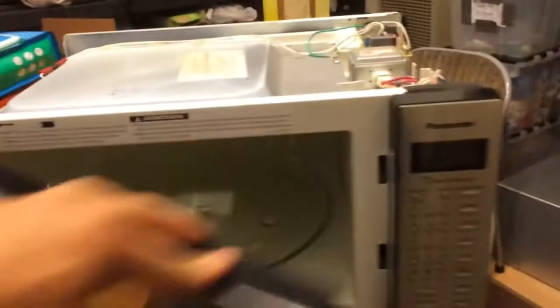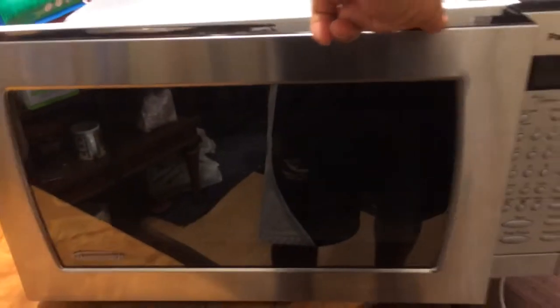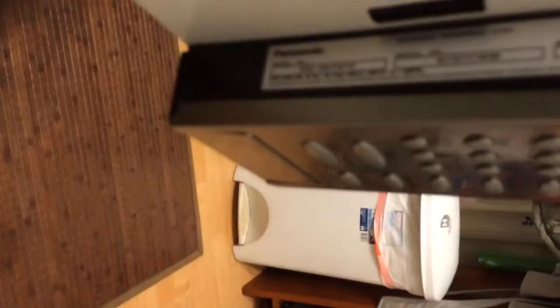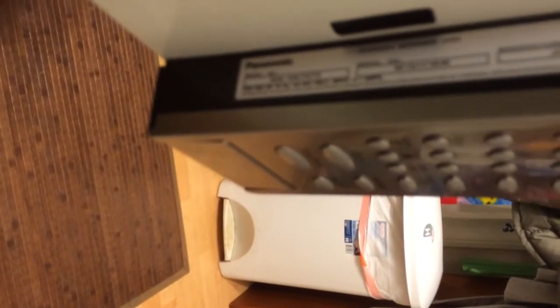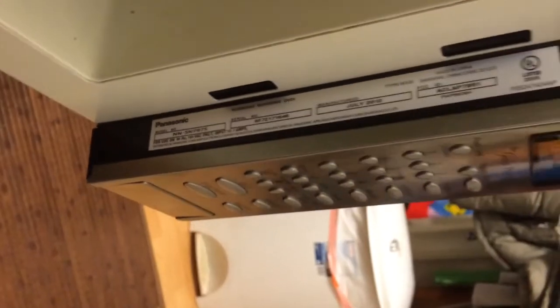All right, so I got a Panasonic inverter microwave, 2012, 1.6 cubic inch. Model number is NN SN797S. July 2012 was manufactured.